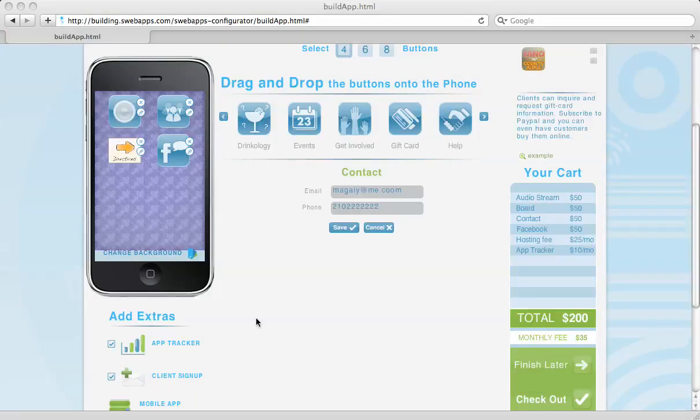Once you've done submitting all of your content and you submit the app to us, it takes us about 72 hours to create your iPhone app, and it takes Apple about three to four weeks to get your iPhone app on iTunes.